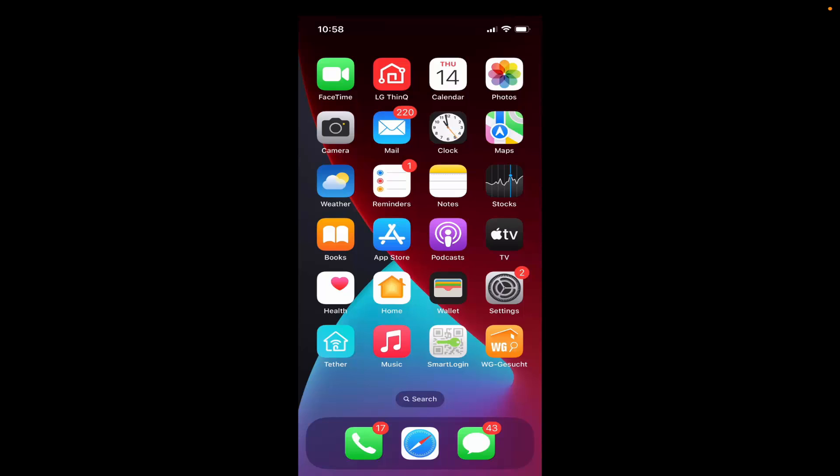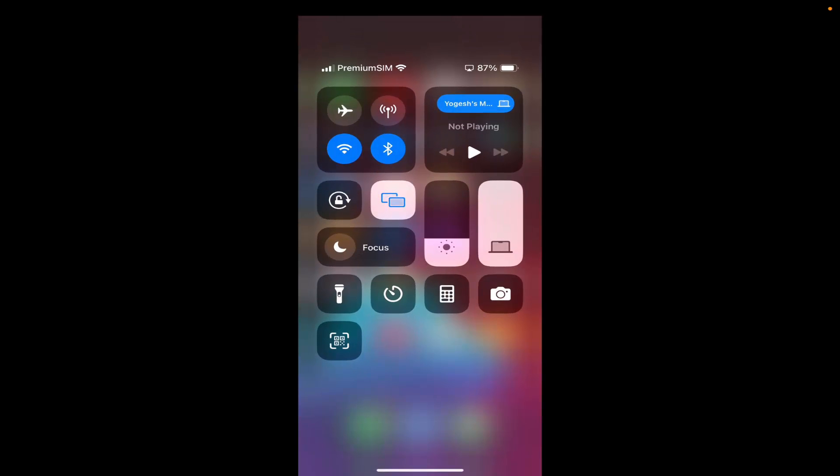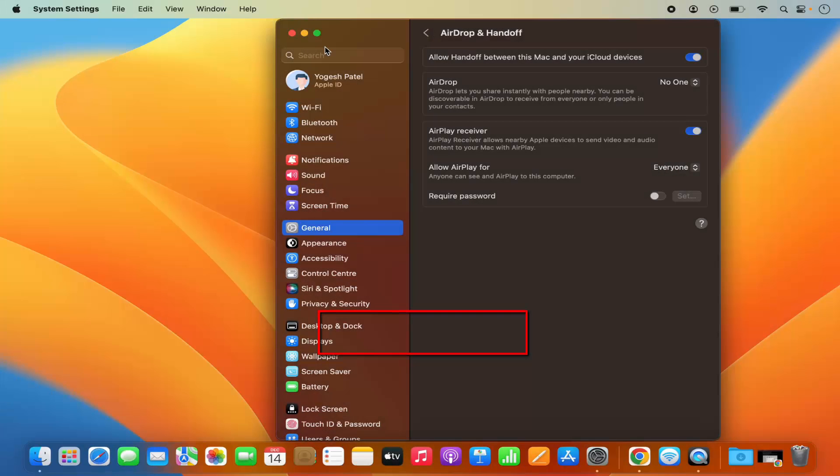To stop the mirroring, once again just swipe from the top right corner on your iPhone and then once again click on the Screen Mirroring option. And then you just need to select Stop Mirroring. Once you click on Stop Mirroring, you will come out of screen mirroring on your iPhone and the screen mirroring will stop.